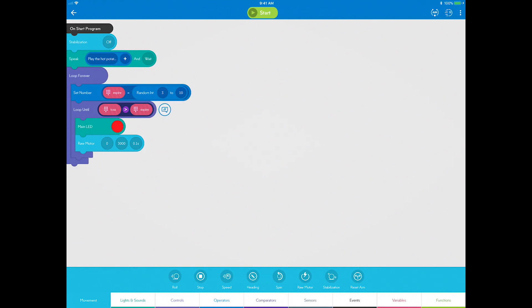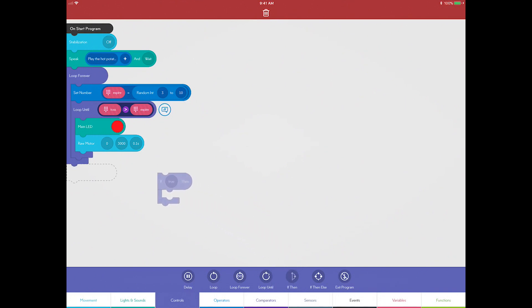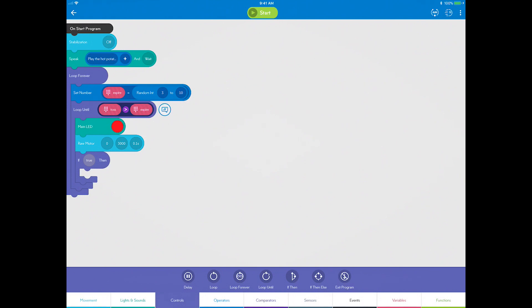Now you need an if-then statement to indicate a toss occurred. Go to Controls and drag an if-then block. You will use the accelerometer sensor again which measures motion detection in G-Force to evaluate when you toss Sphero.